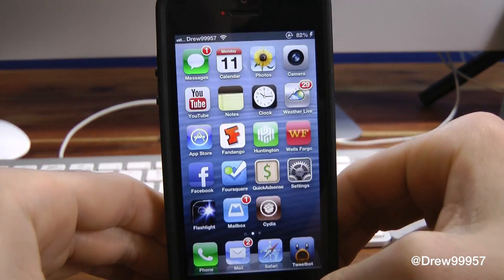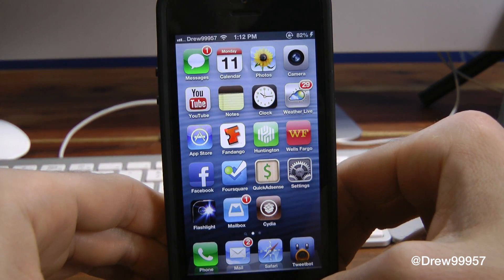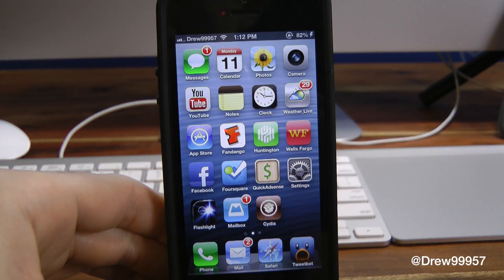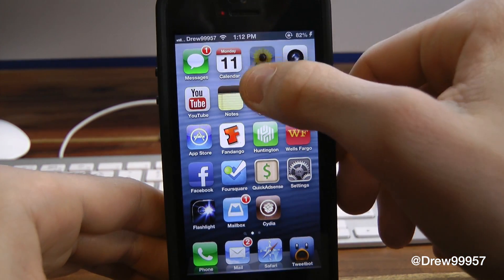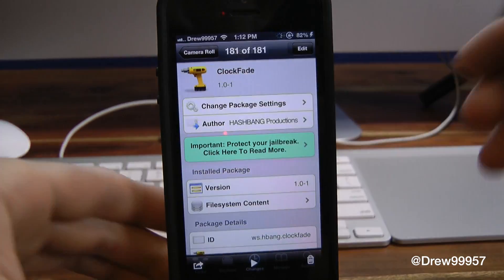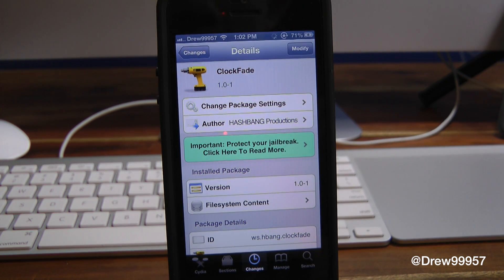Let's check this out one more time — lock our device and slide to unlock. A little bit slower that time, but that's all the tweak does. Really awesome tweak to check out if you want to change up the animations of your device's status bar clock when sliding to unlock. It is a free tweak, so why not go ahead and check it out — Clock Fade.